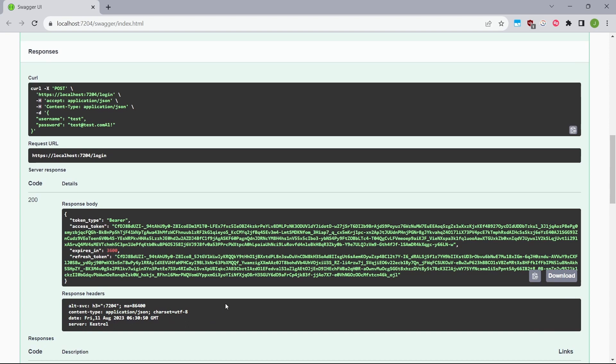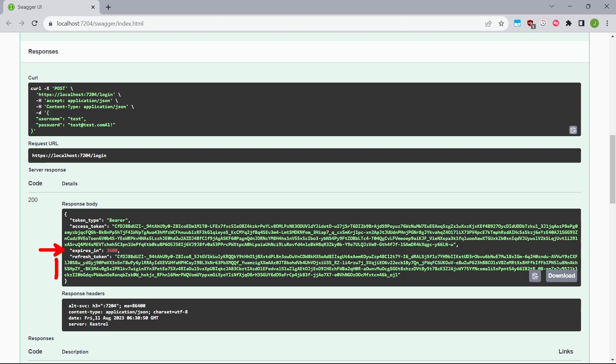And in the response from this request, we have a few different information. First of all, we have the type of the token, which is bearer. Then we have the access token, which we can use to actually authenticate to the endpoints that require authentication. Then we have the information about the time in which the token expires. And also the refresh token, which can be used to refresh the token before expiring.